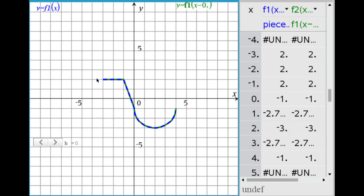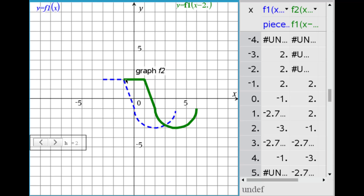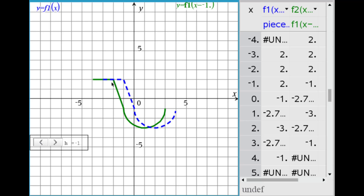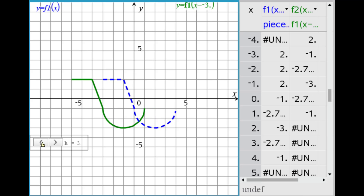Here the parent function is a piecewise function, y equals f1 of x in blue, and y equals f1 of the quantity x minus h in green. Increasing h to 1 shifts the green graph right 1 unit. At h = 2: right 2 units. At h = 3, 4, and so on — the entire curve shifts right. Using negative values for h, y equals f1 of x plus 1 shifts left 1 unit; left 2, left 3, and so on.